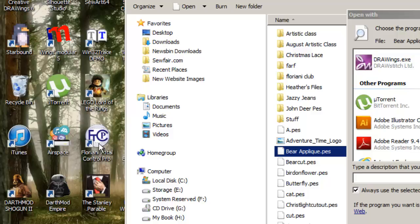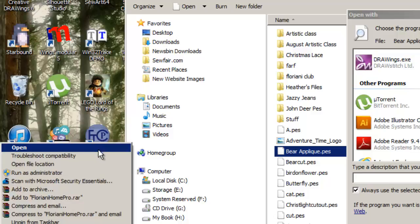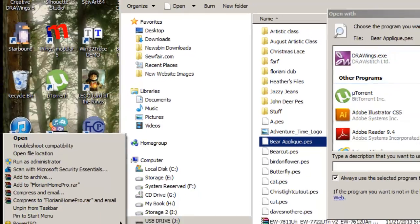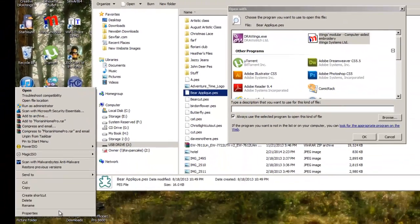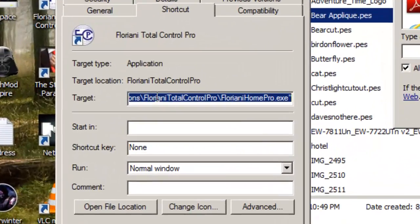We need to find out the path that this shortcut goes to. So we're going to right-click it and choose Properties. Here is the target right here. The target is what's going to tell us where to go.